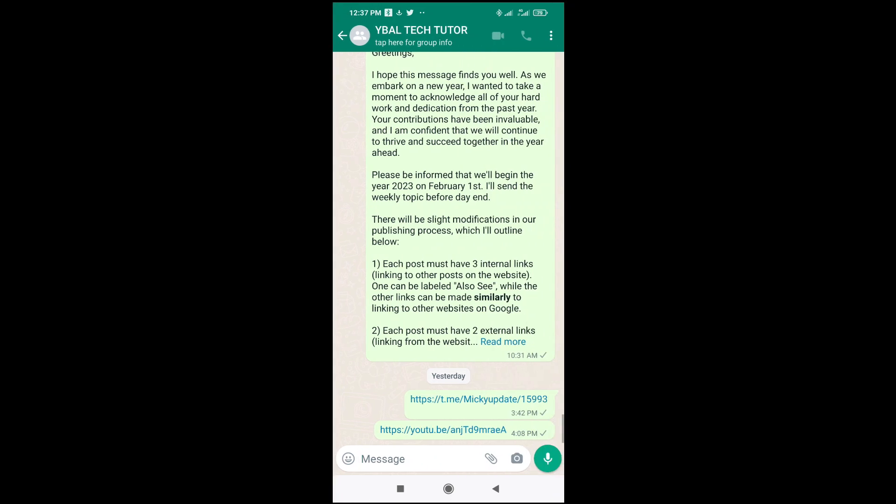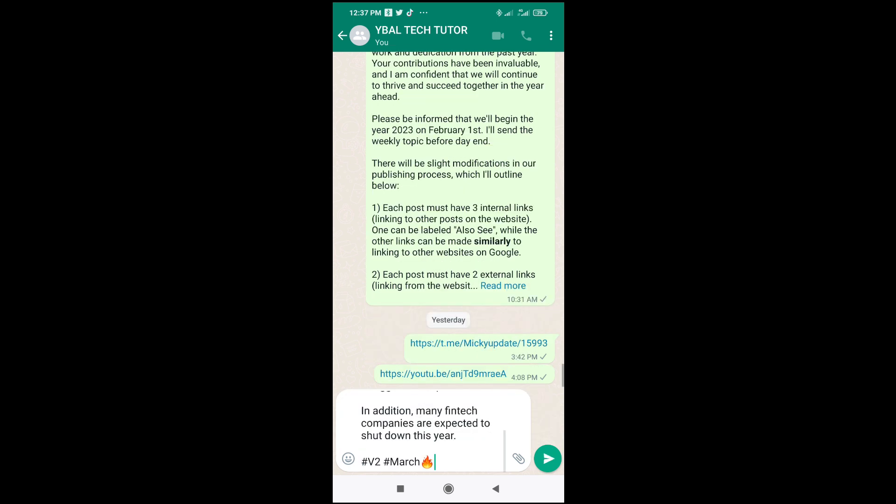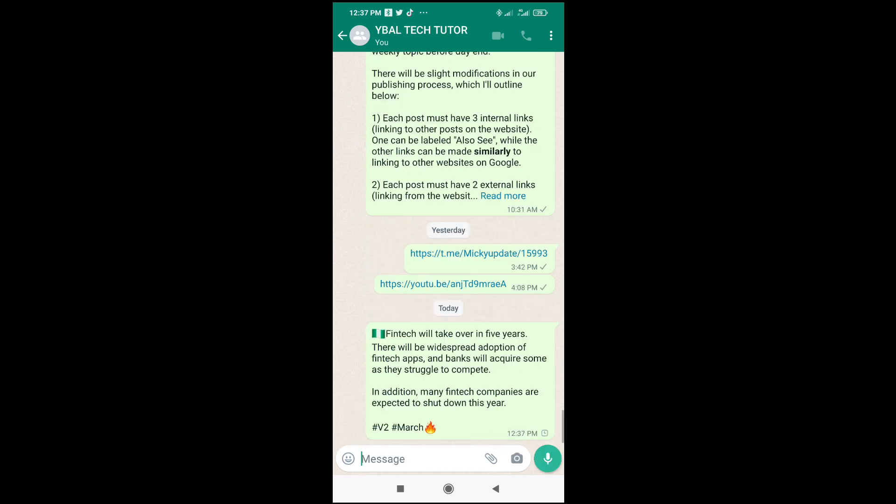To paste, just long press on the message bar, then paste. You can then send. As you can see, here is the same text I copied from Facebook which I've pasted on WhatsApp.